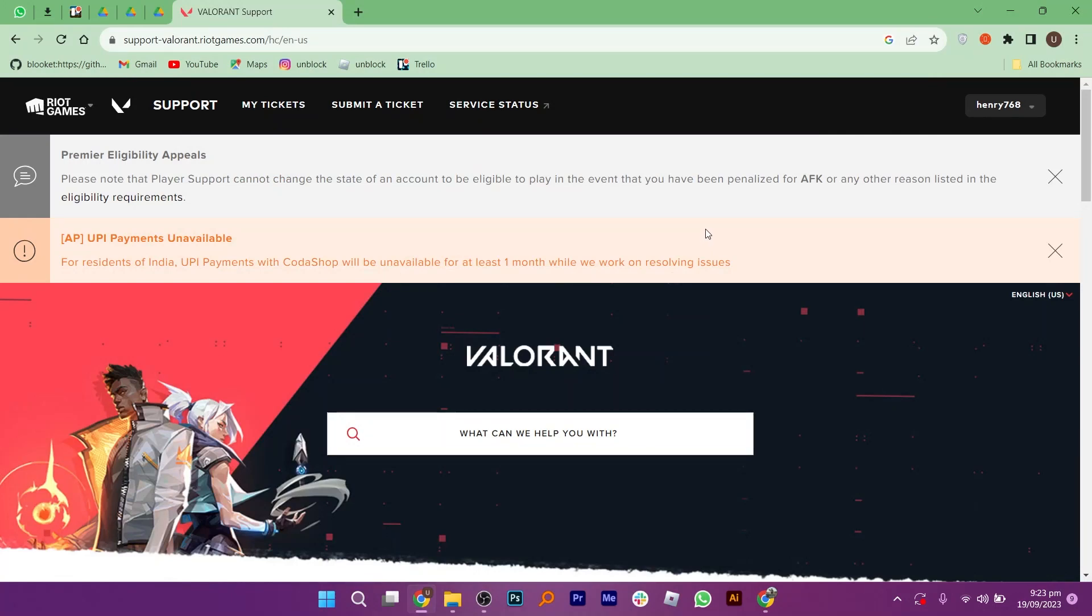Hello guys and welcome back to my channel. In this video, I will show you how to fix Valorant's access to this game is suspended error. But before starting this video, make sure to like this video and subscribe to my YouTube channel for more tips like this.